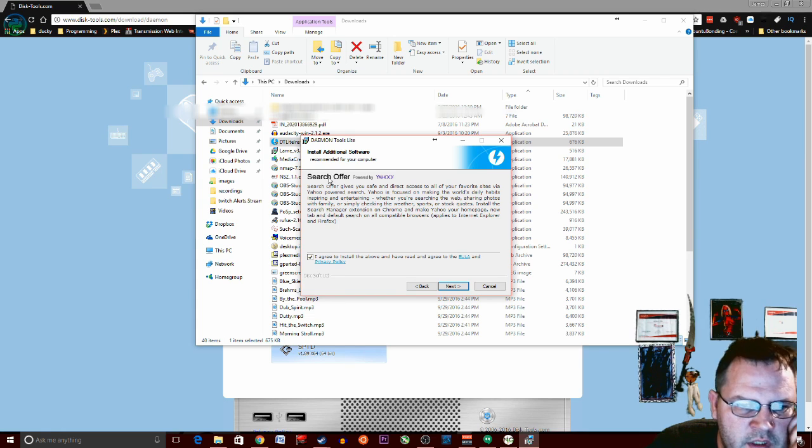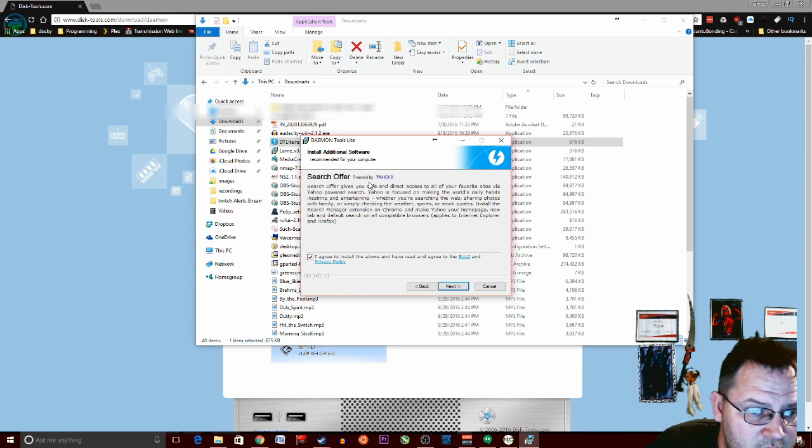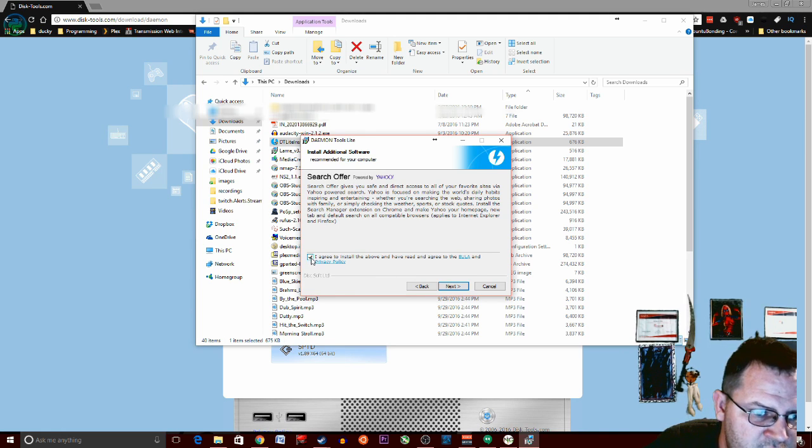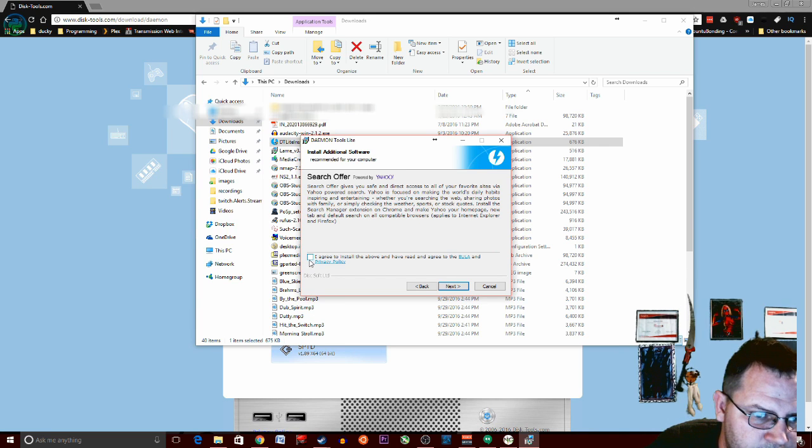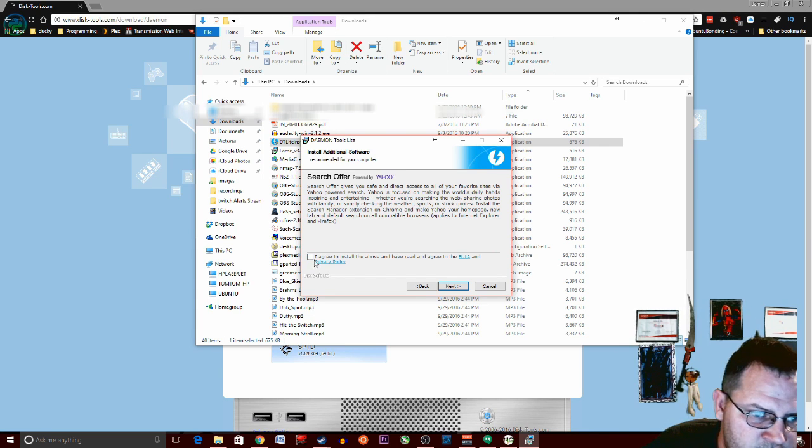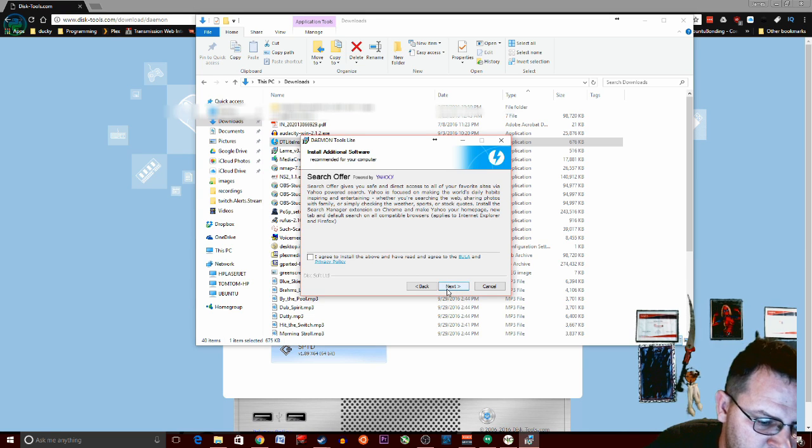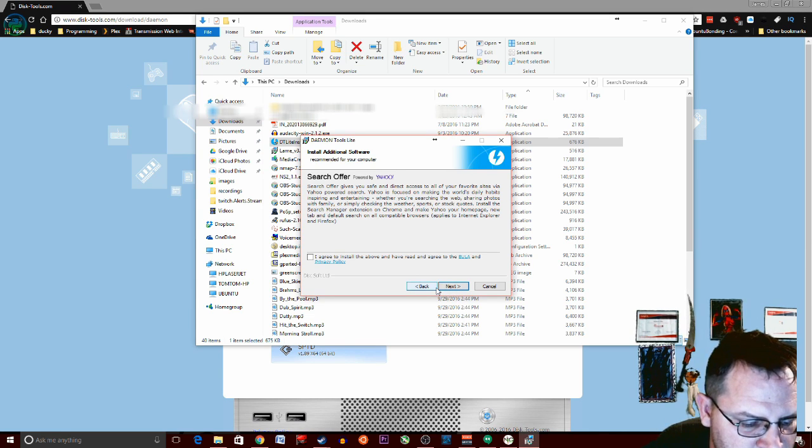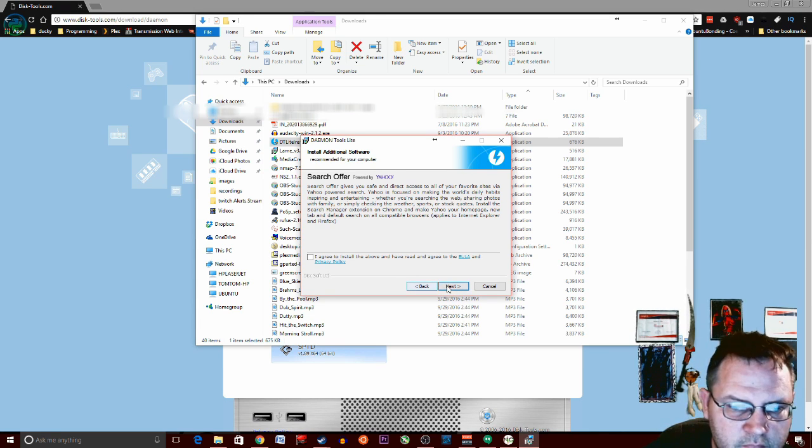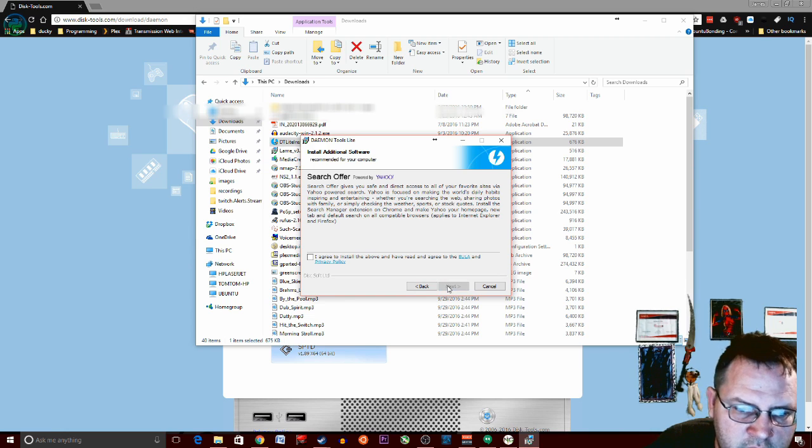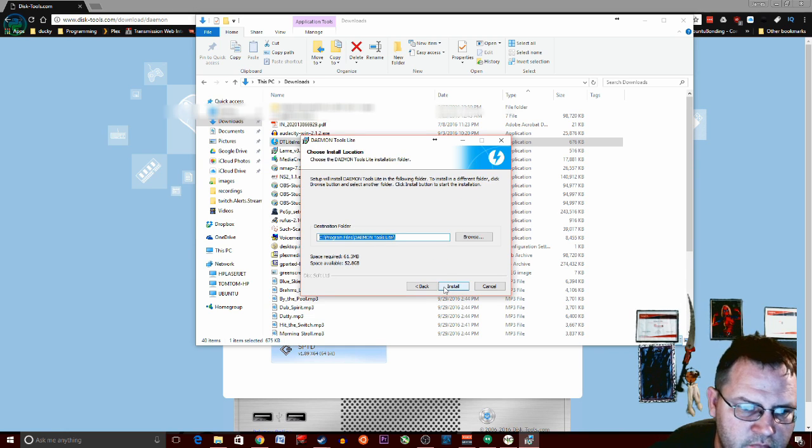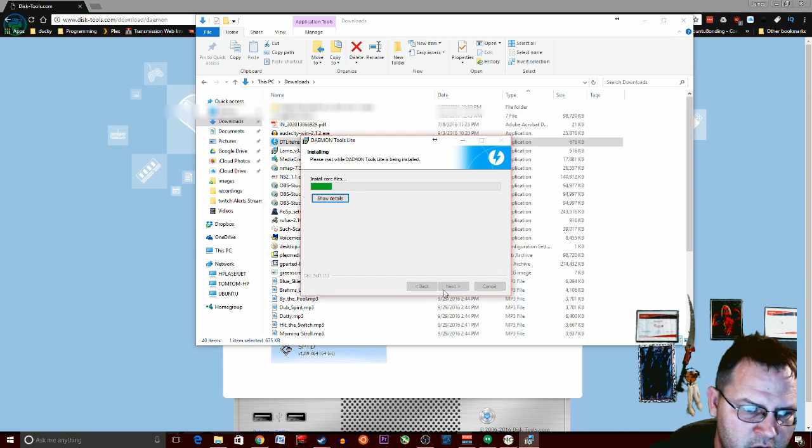Now here, where it says search offers powered by Yahoo, uncheck I agree because this will install some bloatware. We don't want that on our computer. It'll just slow things down. Then click next and install.